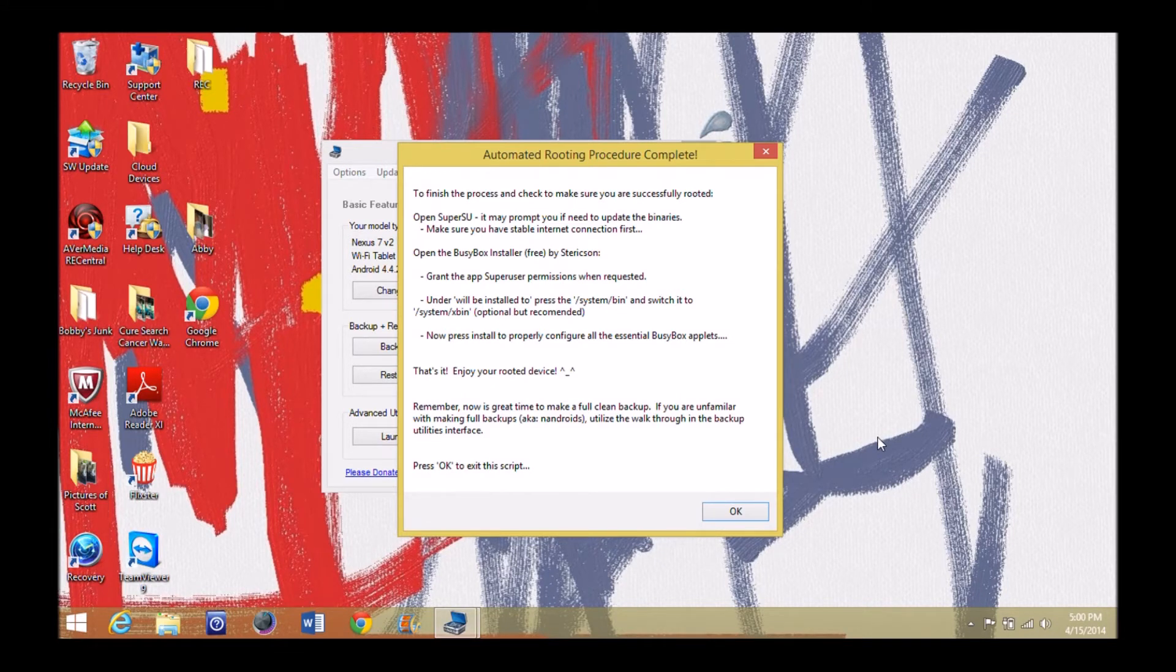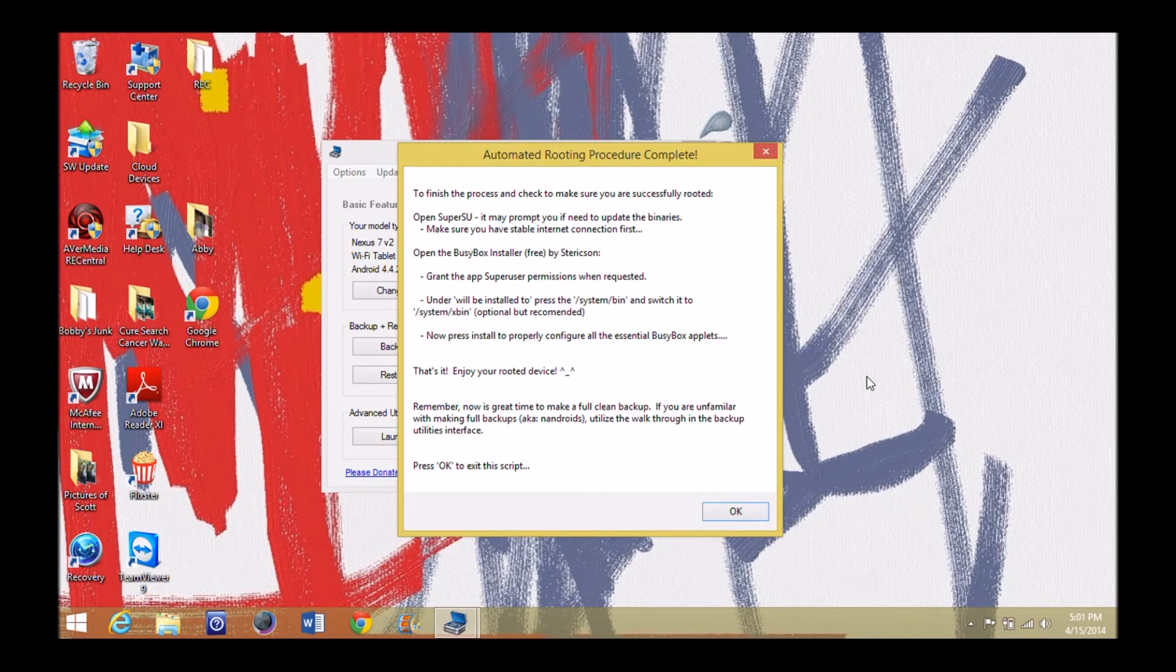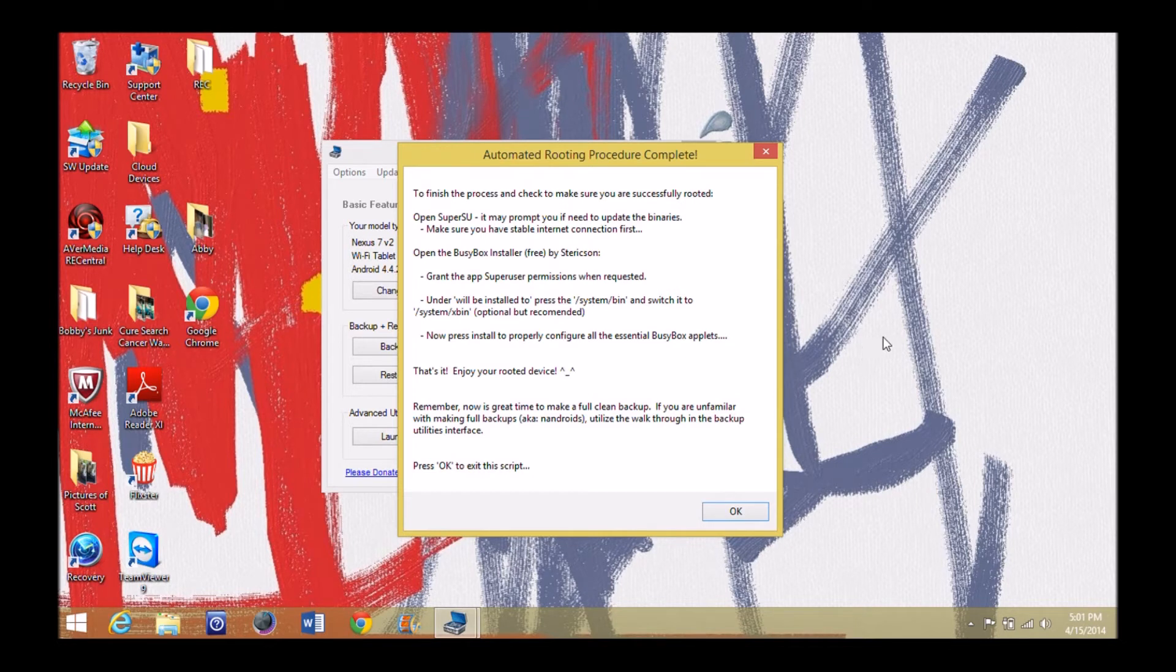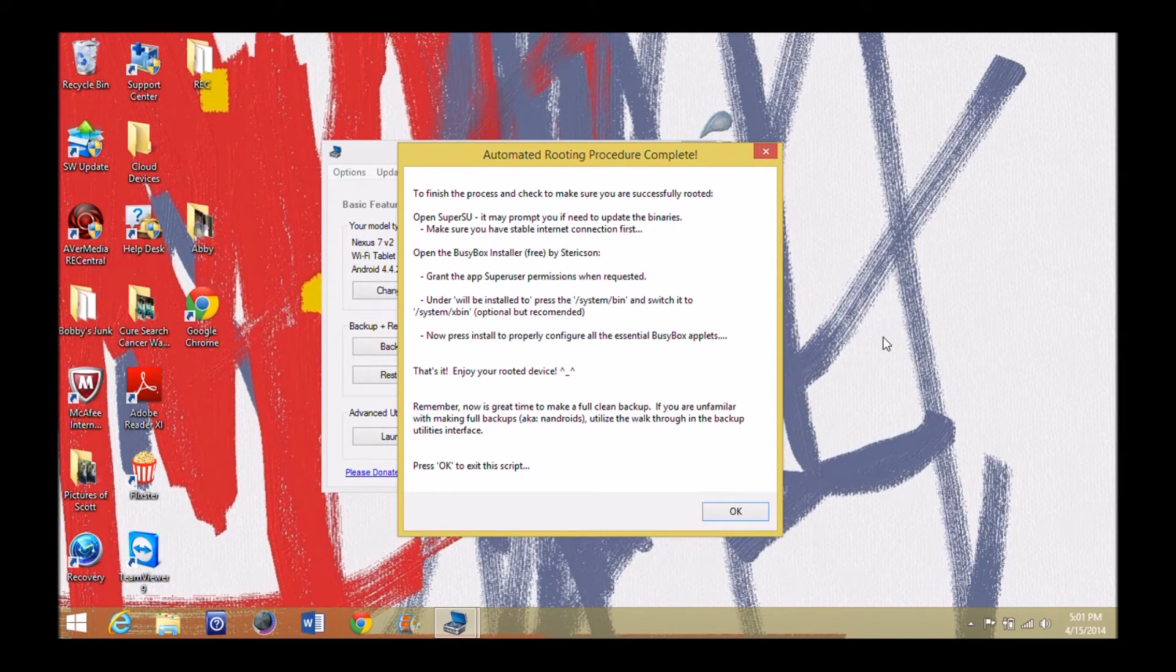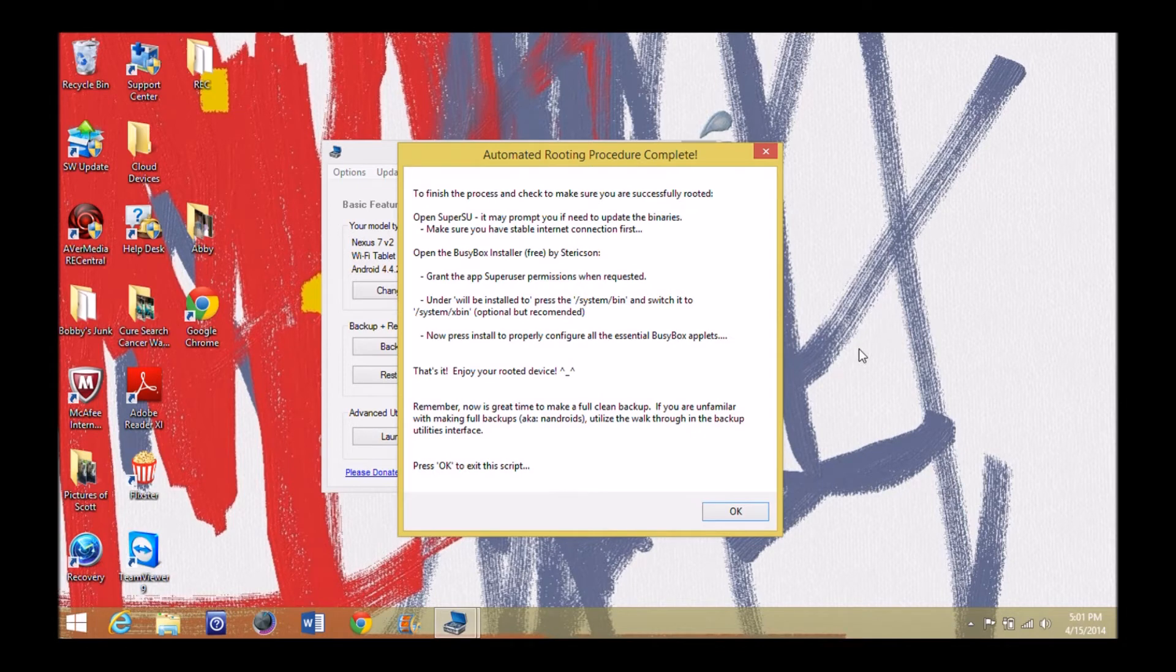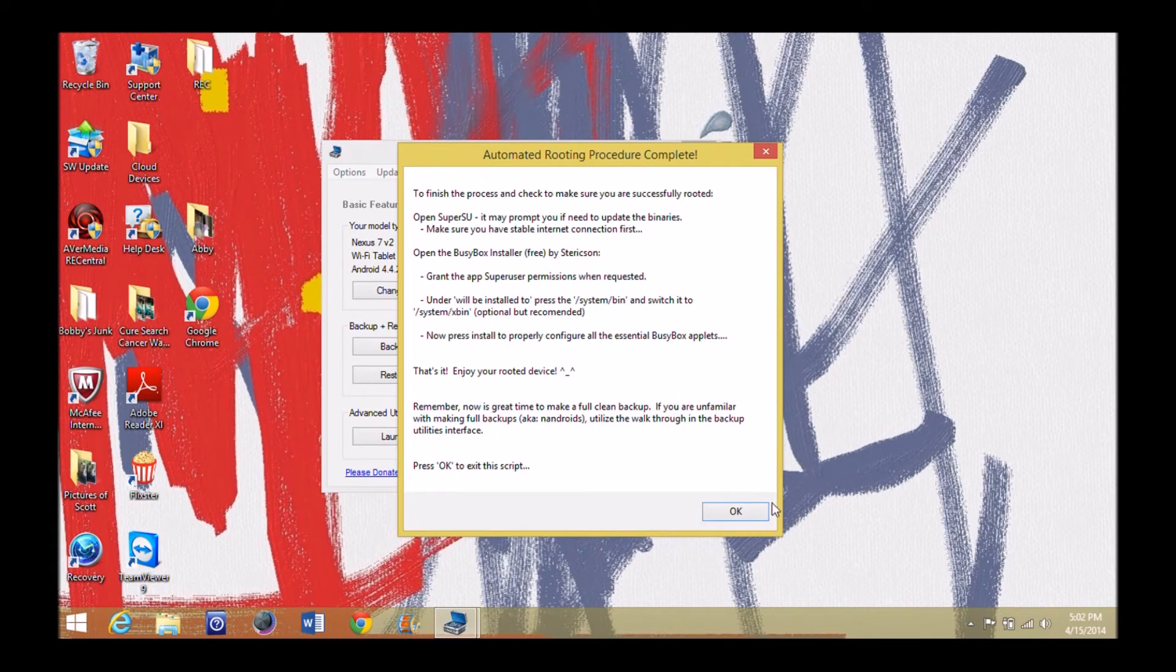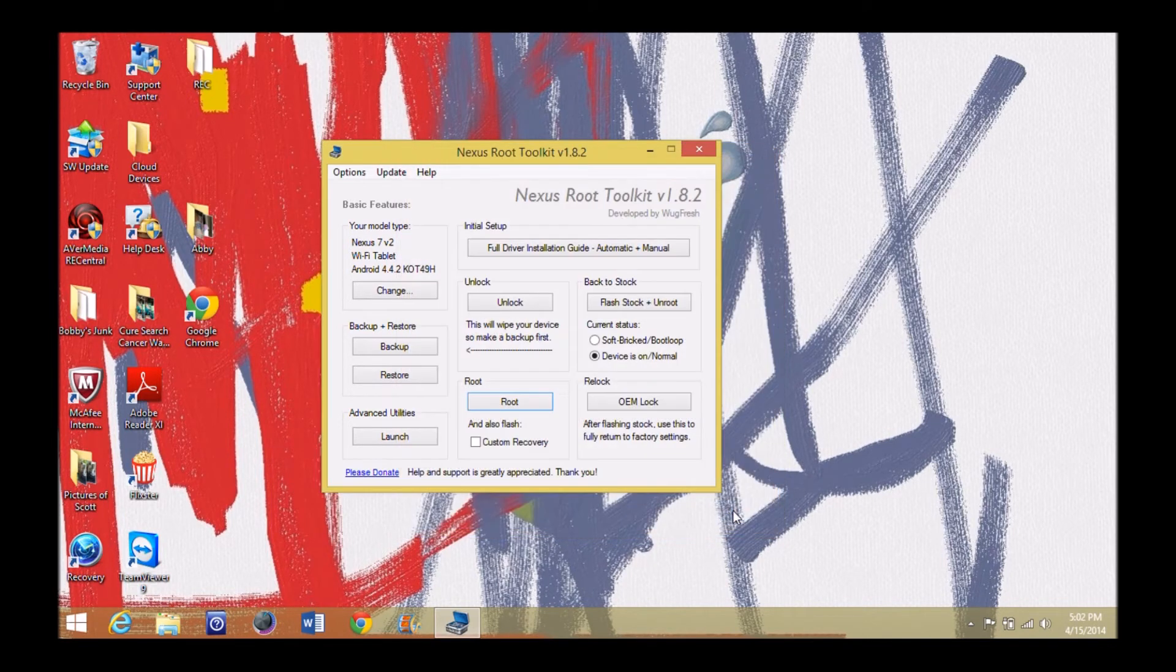Now it says to finish the process and check to make sure you're successfully rooted, open the SuperSoup, make a prompt, it may prompt you to update binaries, make sure you have stable internet connection, open the BusyBox installer free, grant super user permission when requested. So what you can do on your tablet here, you can go back in there and go to your BusyBox. The app is now installed and stuff, you can go in there, granted permission, press install to properly configure the essential BusyBox applets. So go ahead and install and I'm going to just do normal install. All right, it looks like the installation was successful.